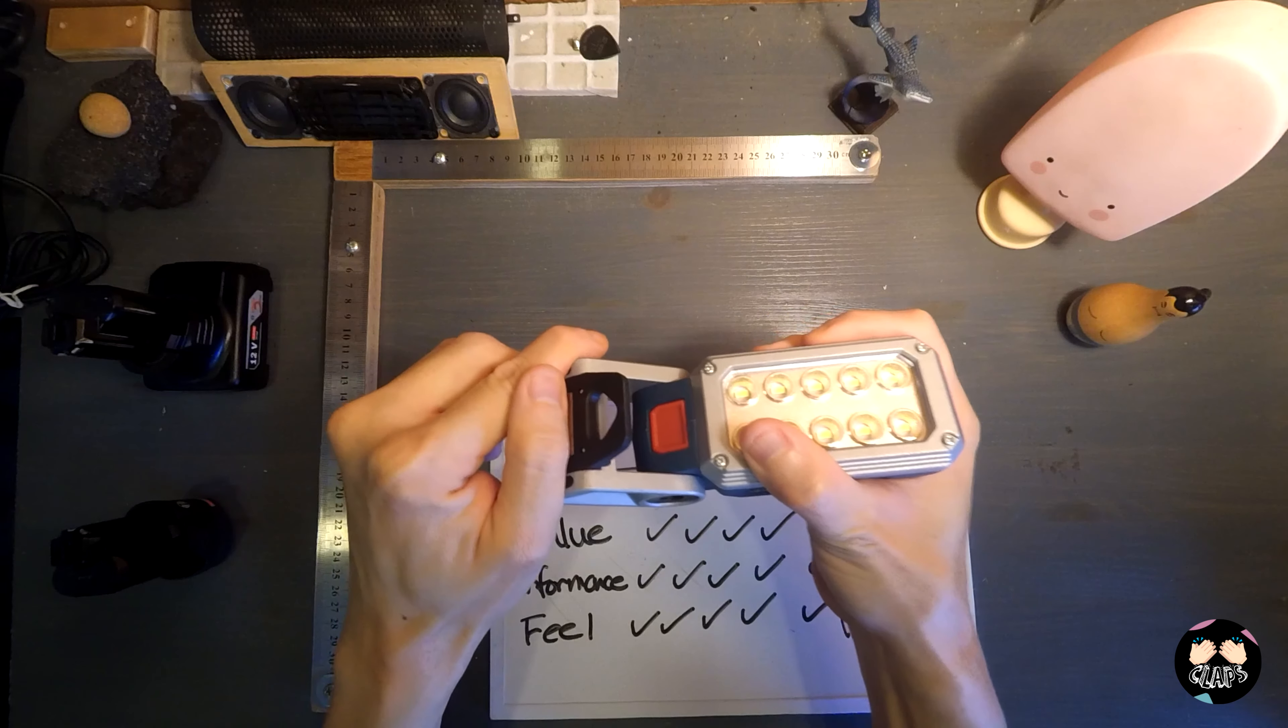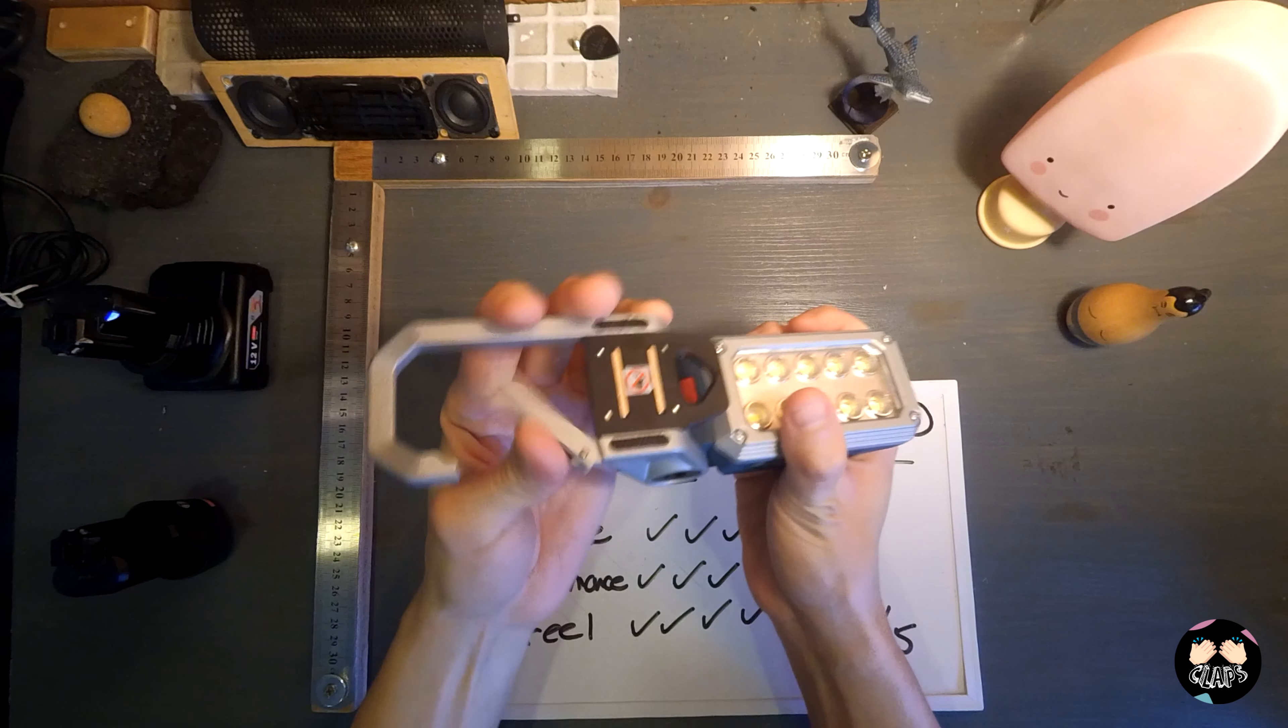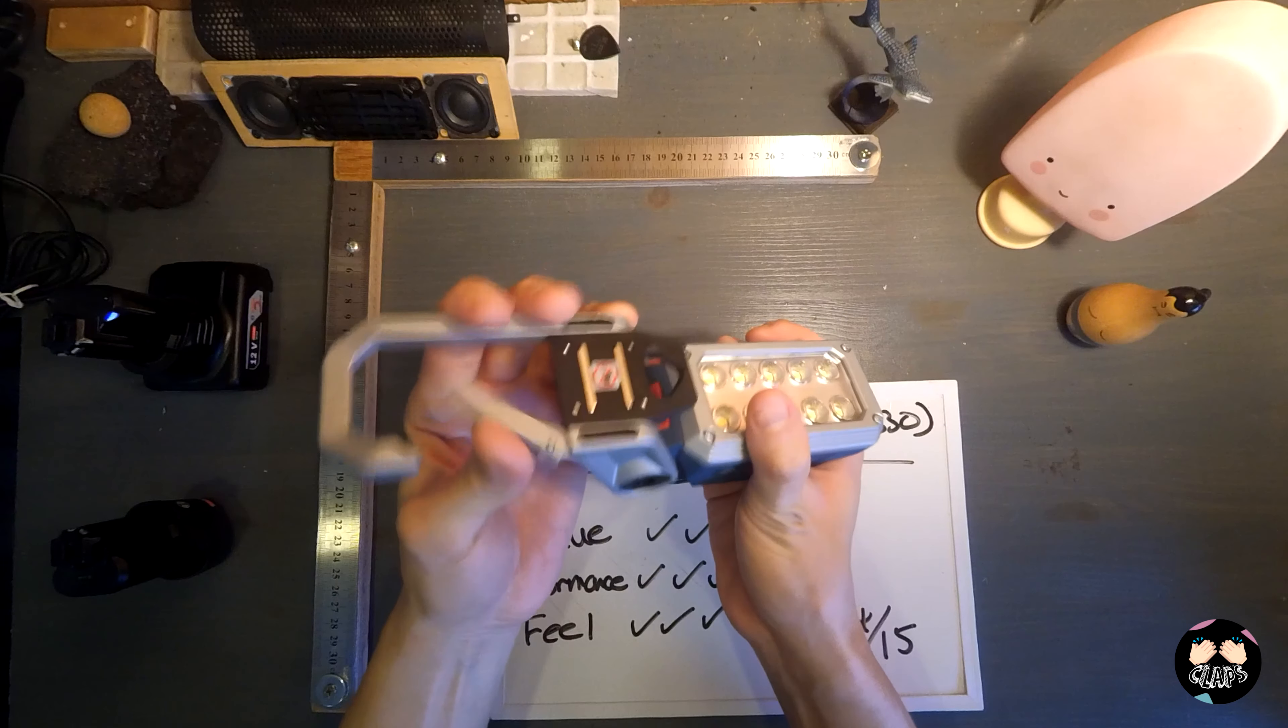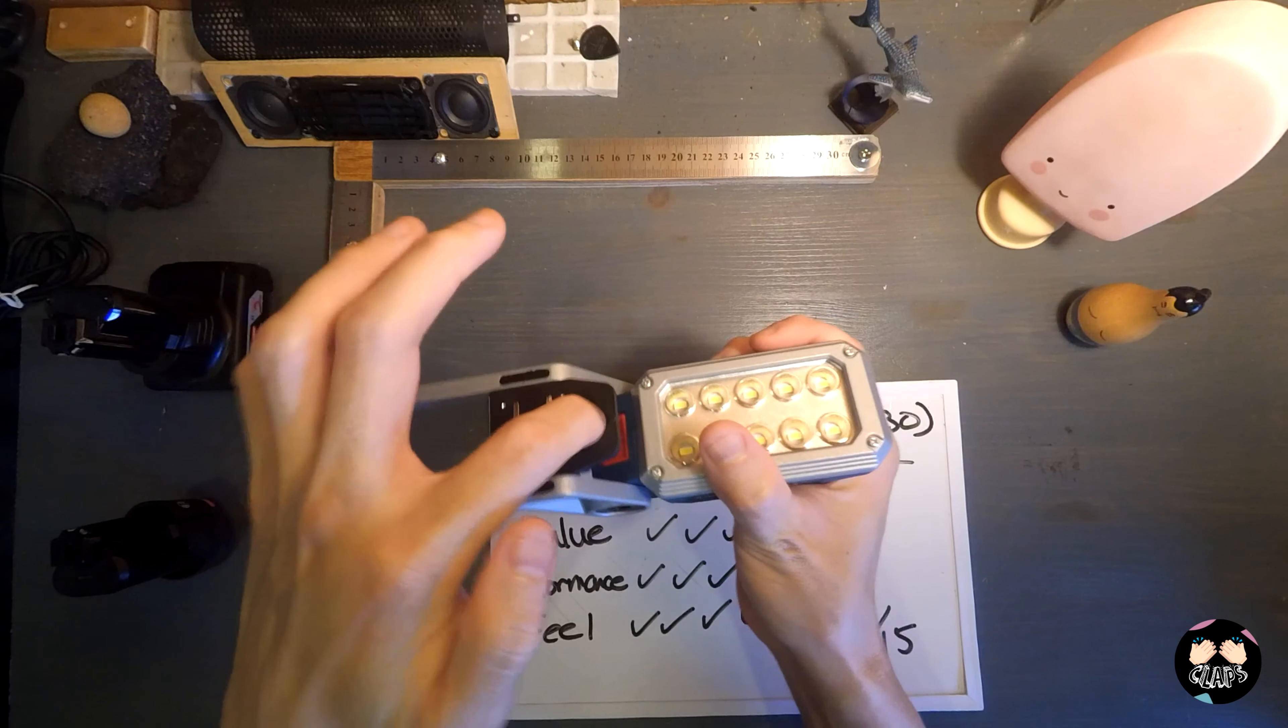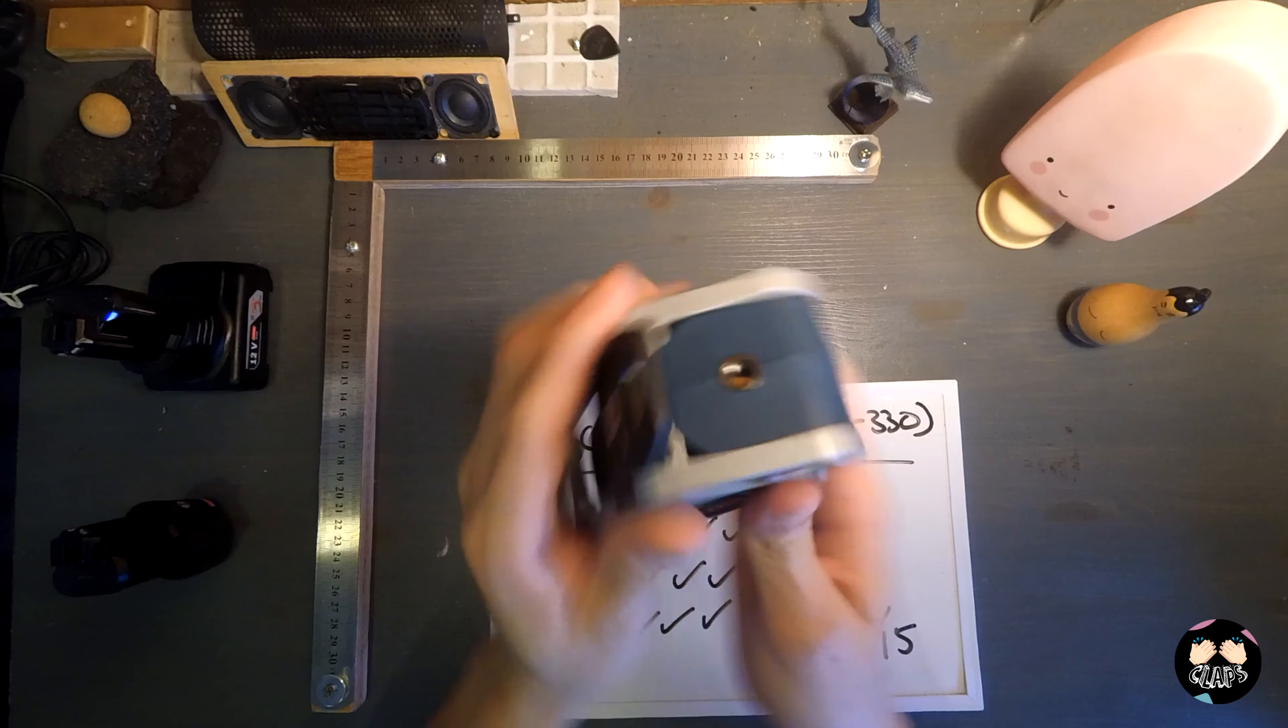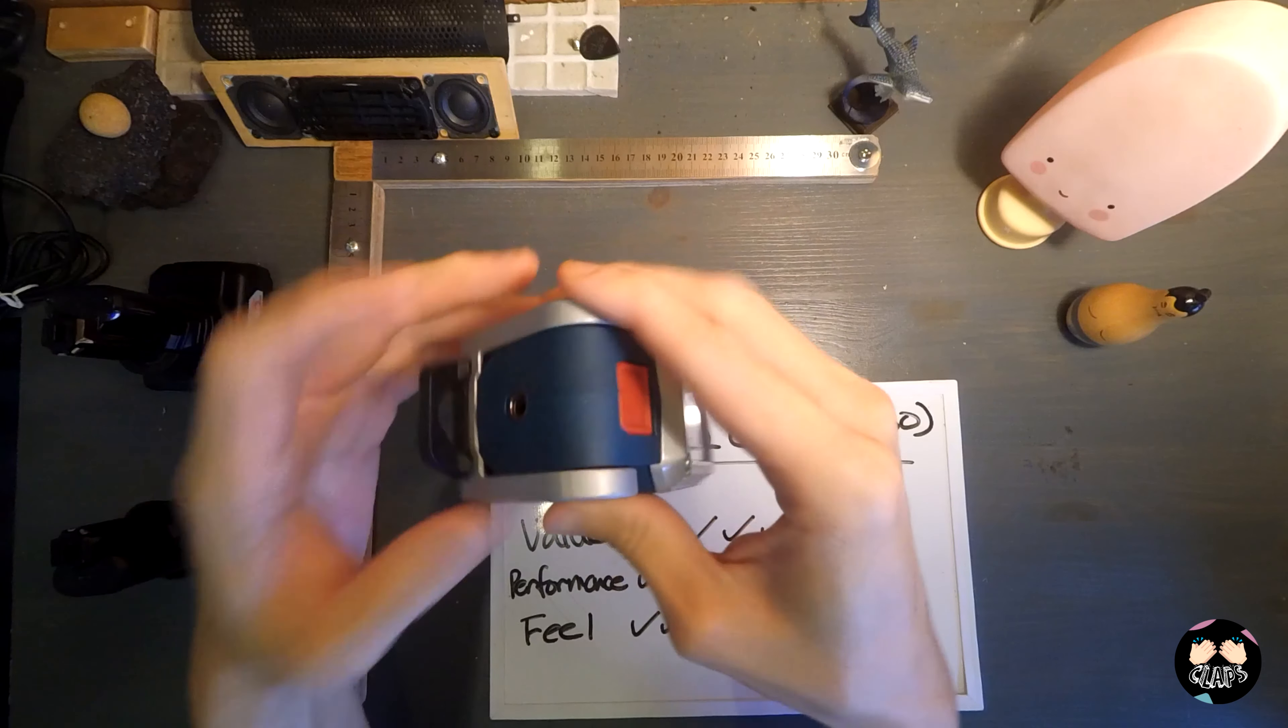It also comes with a little carabiner snap over here for you to hook onto things or pipes or onto places that you need to get it on. There's a little hook here as well that lets you hook onto maybe a hook somewhere to get the light standing this way.